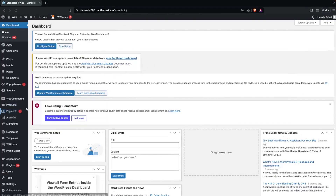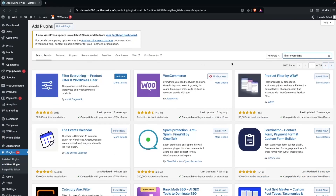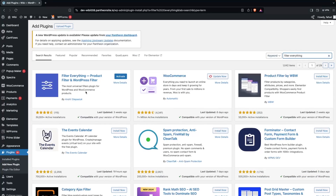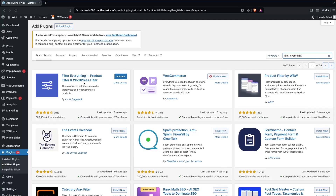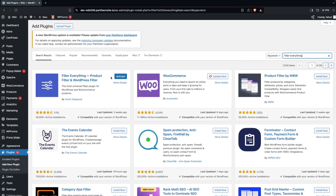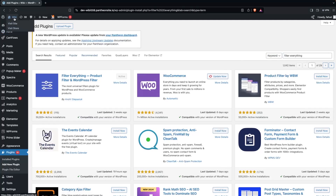The first thing we need to do is go to Plugins and click on Add New. Search for 'Filter Everything'. I have already installed Filter Everything — product filter and WordPress filter — so I just need to activate it.